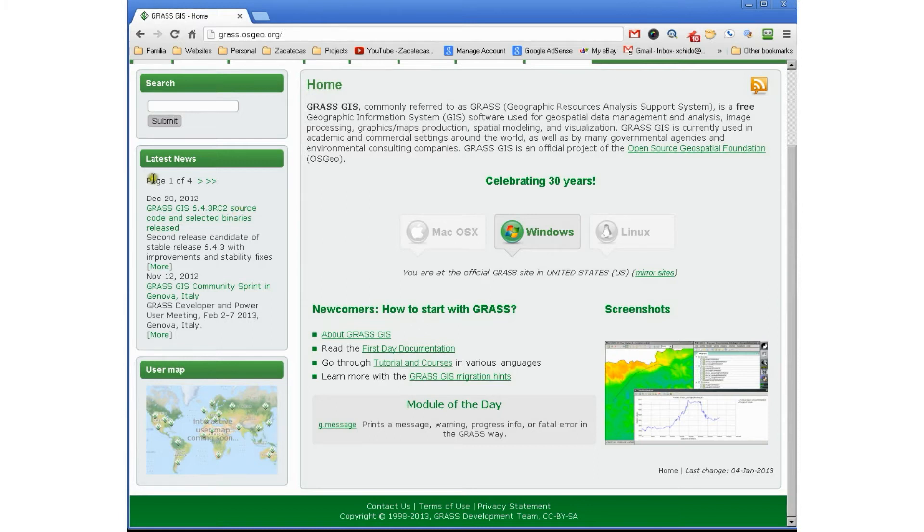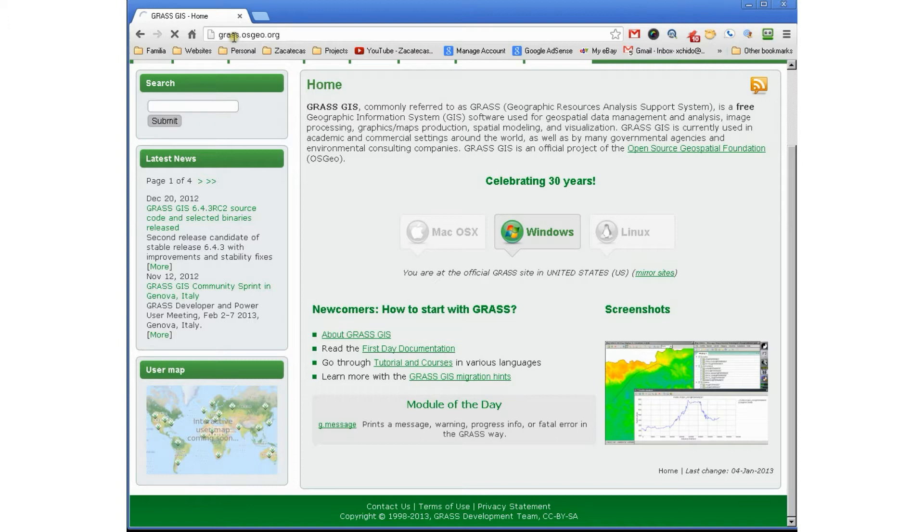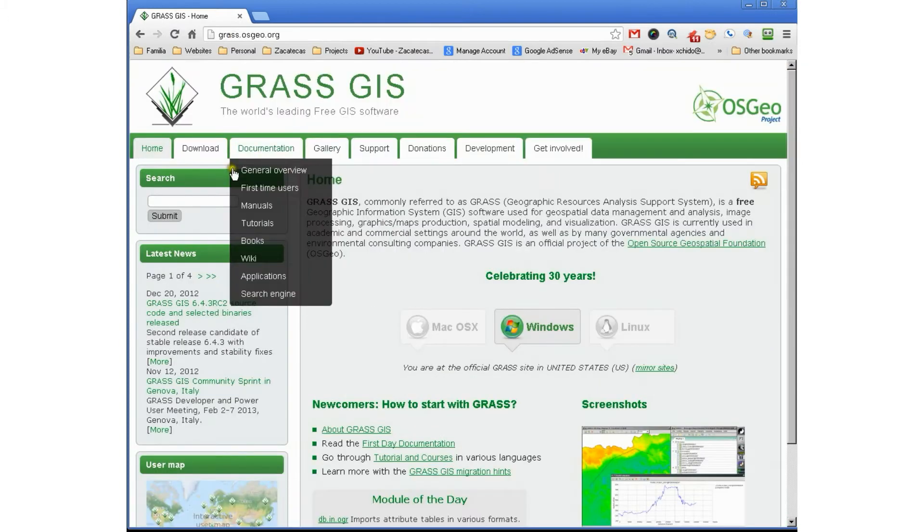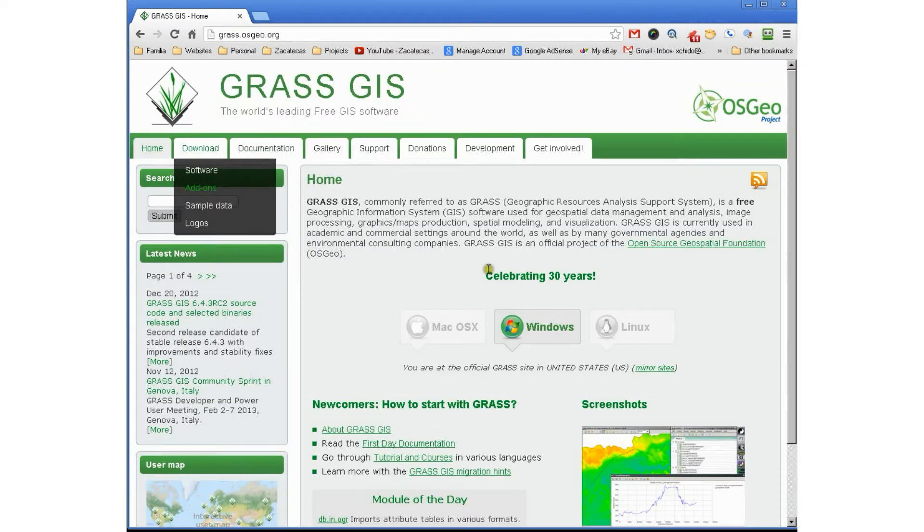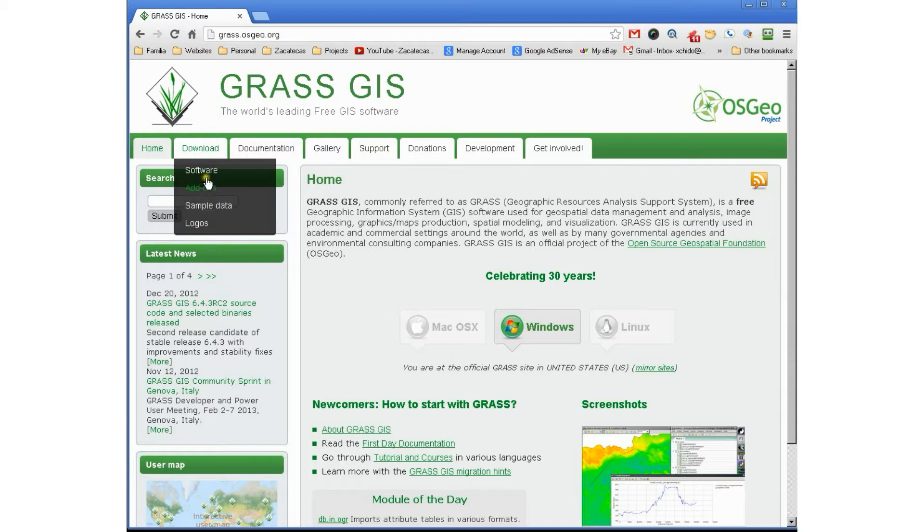First thing we're going to do, we're going to go to the official site of GRASS, which is grass.osgeo.org. This is the homepage we're going to be getting to. You can either go directly to the Windows icon or you can go to download and just review what they have.